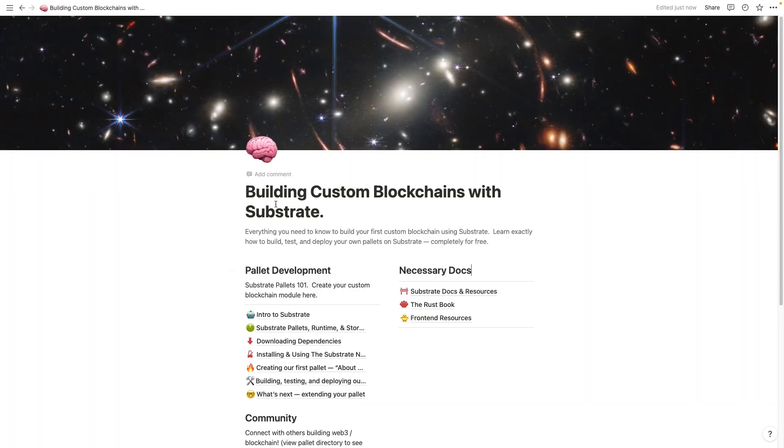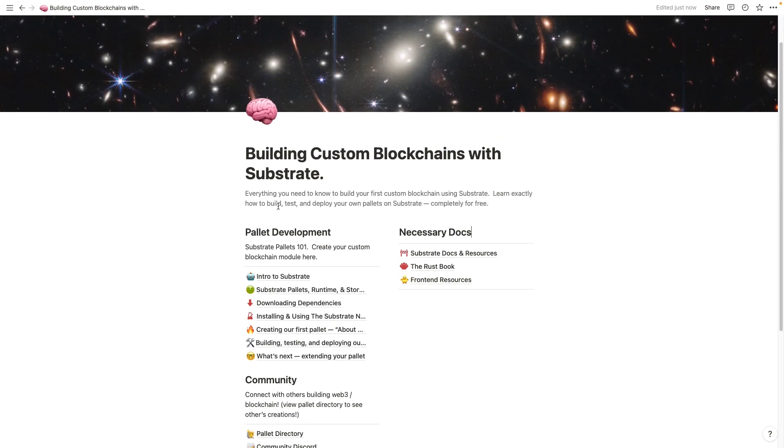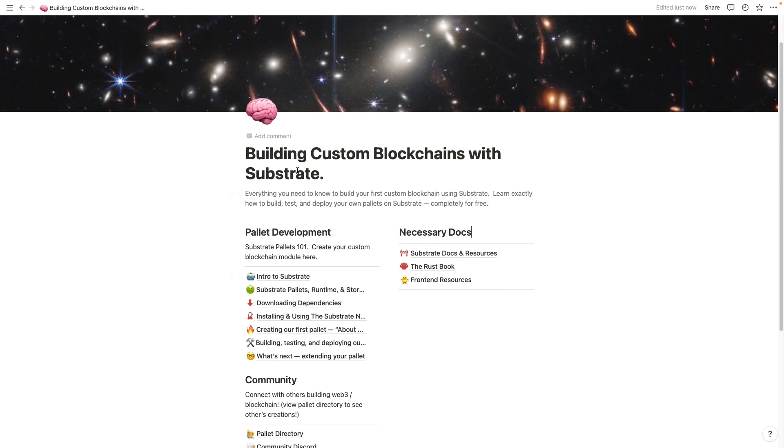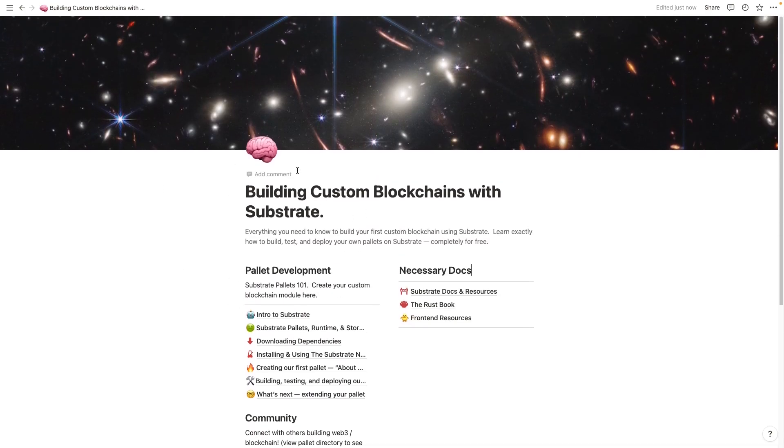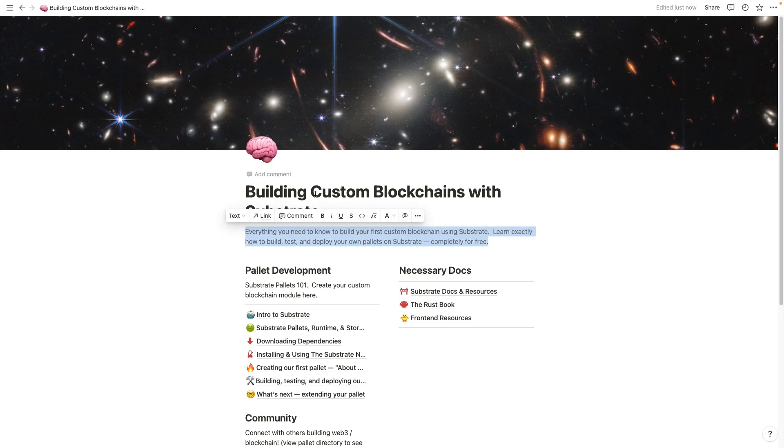To start off, this course was based on a Notion template that I had written, and it contains the entirety of this course in writing. If you want, I'll leave it below in either the video description or in a resources doc right after this video.